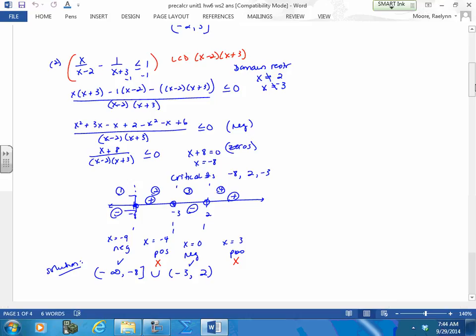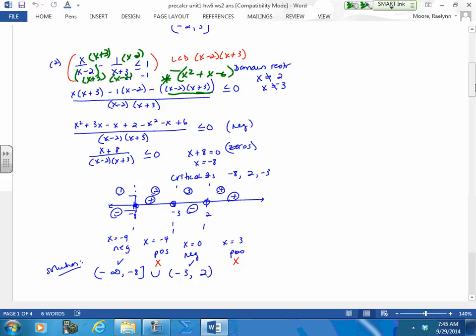This one is the same process, just a little bit messier. Move everything to one side — subtract the one, move the one to the other side. Your denominator now has to be both of these. Put the other one on top and this one on the bottom. This is the critical one right here, because you're not subtracting the first one — you're subtracting the product of that whole thing. So you want to FOIL this whole thing out first, and then subtract it. This is going to give you 3x minus 2x plus x minus 6. It's these negative signs that get us into trouble.